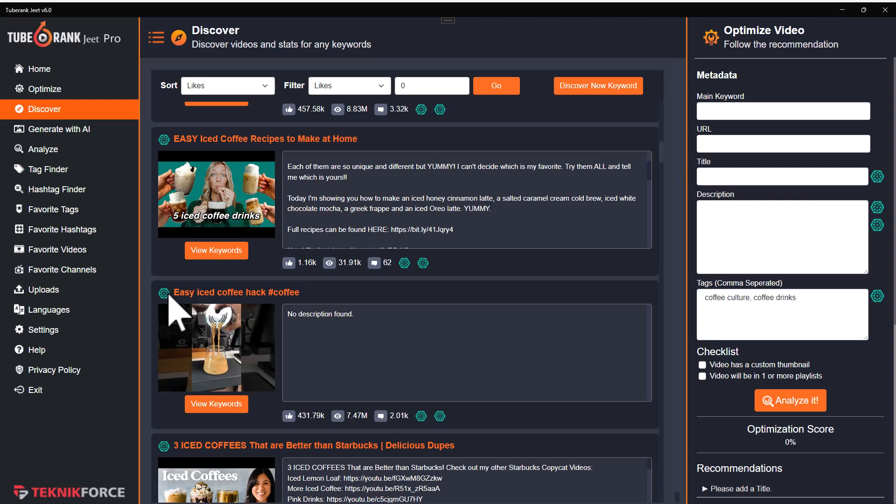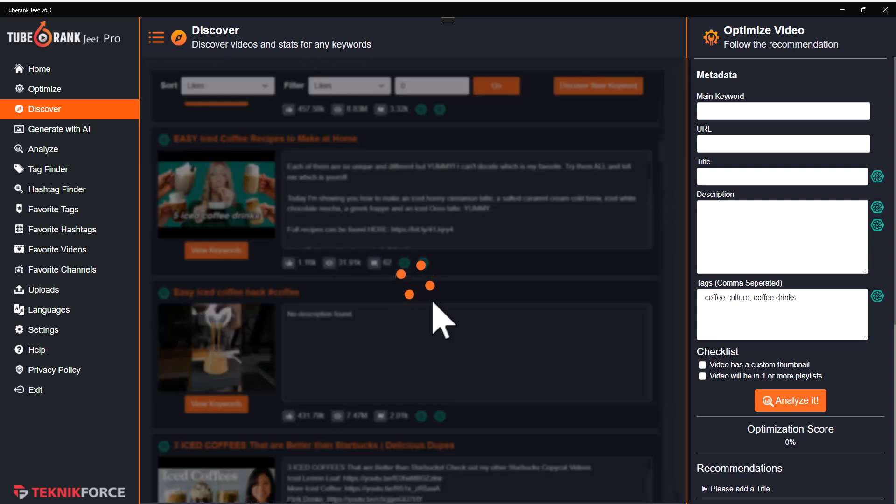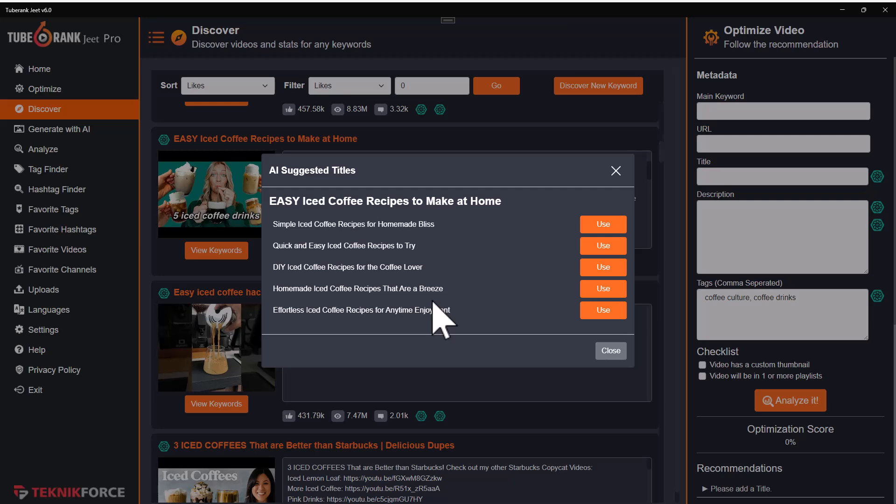Did you notice the button right over here next to the title? You can click it and TubeRank Jeet is going to give you alternative titles to that particular video title. This is great because you can find new topics to create videos on — topics that people are searching for but that are not dominated or overcrowded — and you can create a video and get ranked very easily. This is a great way to use AI inside of an SEO app.